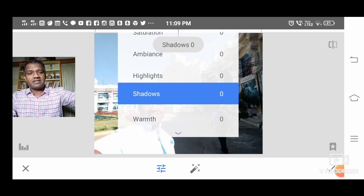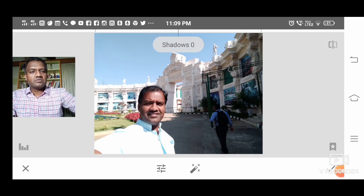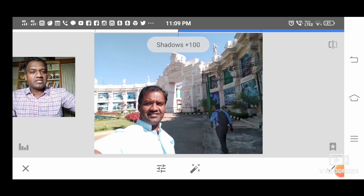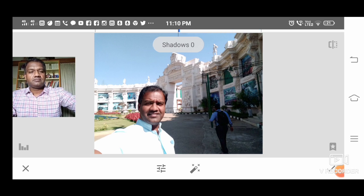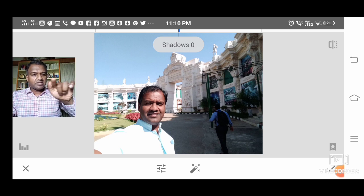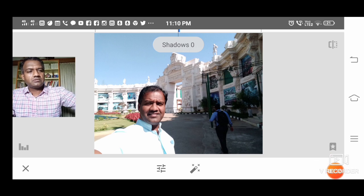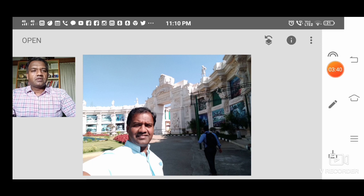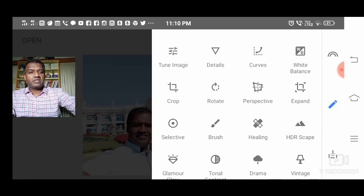Let's take shadows — there are shadows in the image, so we can remove those a bit. Even my face has got shadows. You can see a slight change in the shadows. When you want to keep the change, press the tick mark on the right and the change is accepted.